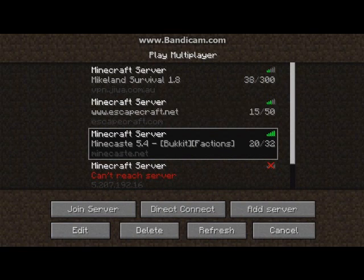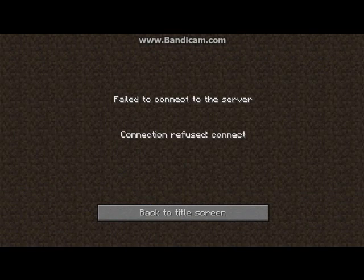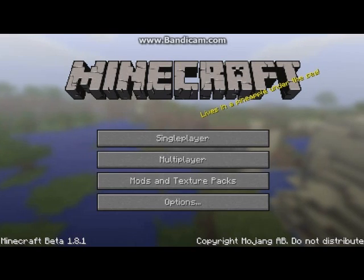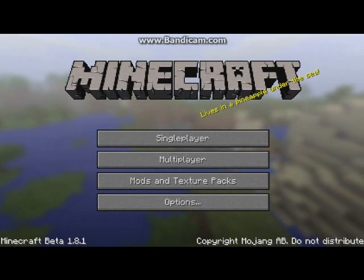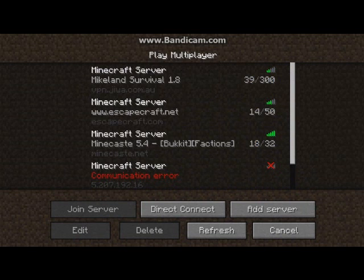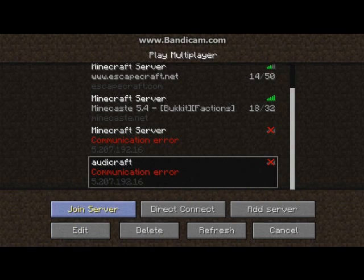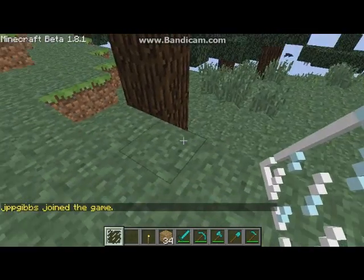It should say it can't reach the server — we haven't got the server running at the moment, so we're going to set that to running now. Back on the multiplayer it should say communication error. It should always say communication error — you just click join server and it should log in.